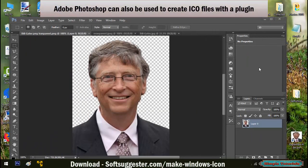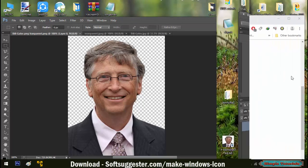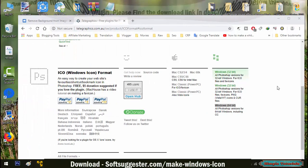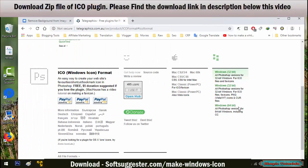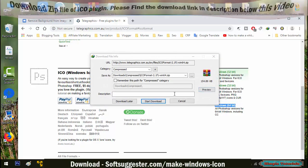Adobe Photoshop can also be used to create ICO files. You need to install or add a free-to-use plugin to Photoshop. Please visit softsuggester.com to download the ICO plugin. Download the zip file of the ICO plugin. Please find the download link in the description below this video.